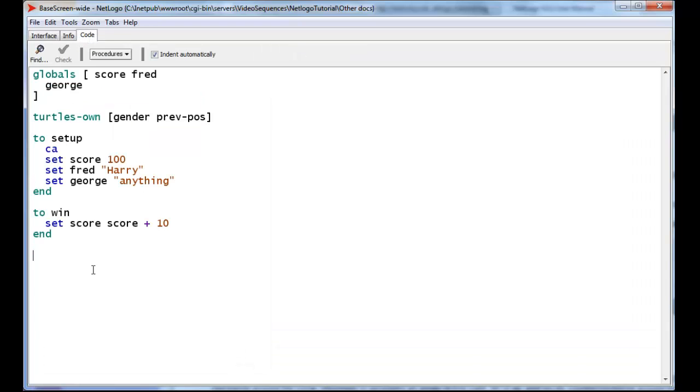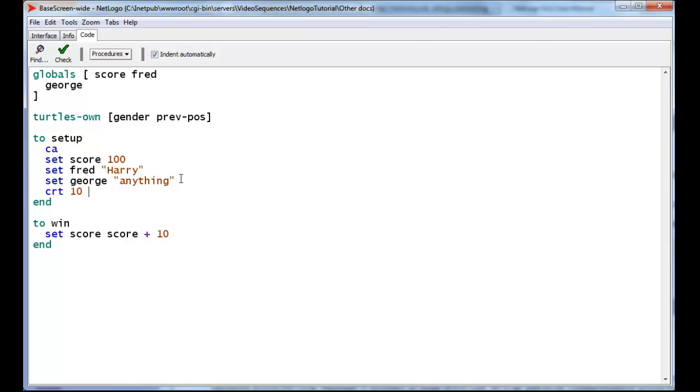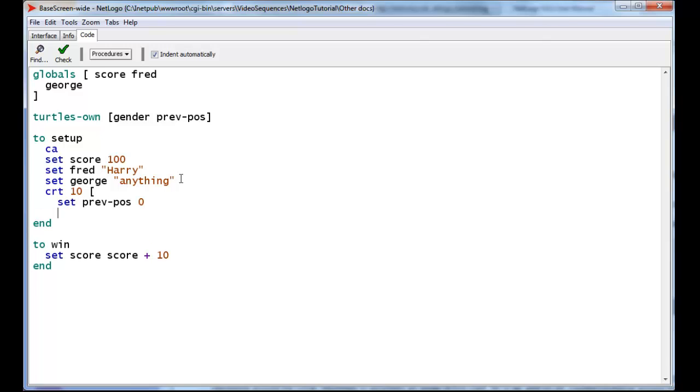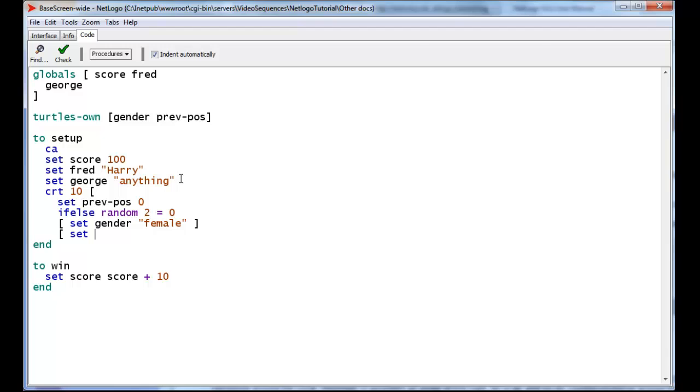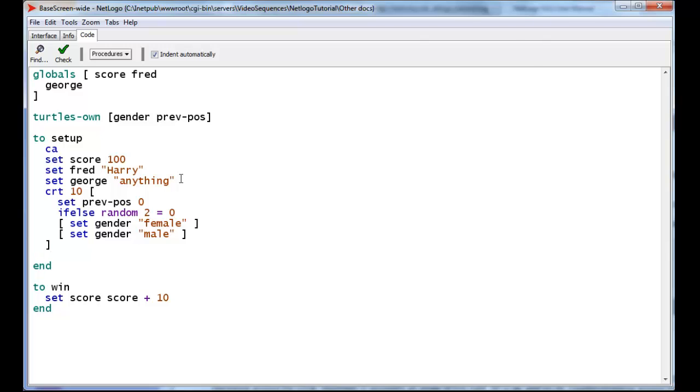Let's go back to the code. We can create... When we create a Turtle, or 2, or 3, or 4, or 10, we can set the PreviousPosition to, let's say, 0. And we can set about half of the Turtles to male and half the Turtles to female. And we can do that by saying, if random 2 equals 0, then set gender to female. And in the other case, set gender to male. And now about half of the 10 Turtles that we've created are male and half are female, roughly.